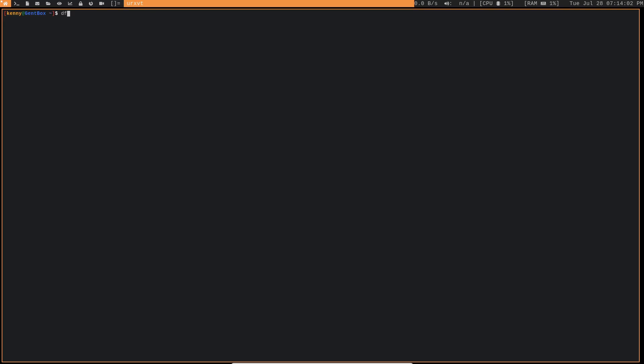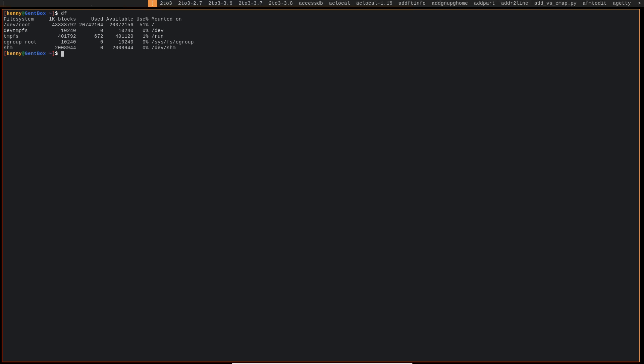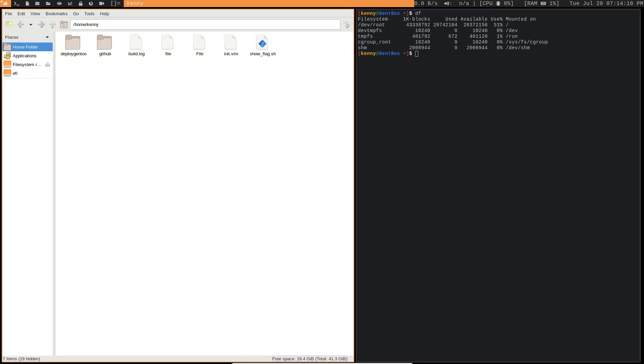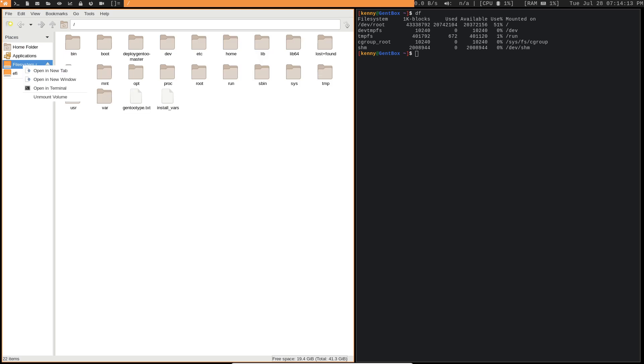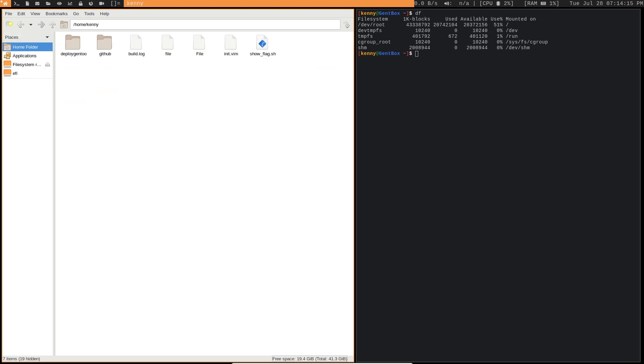And let's get a graphical environment going. And so now if I do a df, you can see that now I've got that much more space. I can also open PC Man FM for you to see that the total space we have here now is 41.3 gigs, and we got 19.4 gigs of free space.